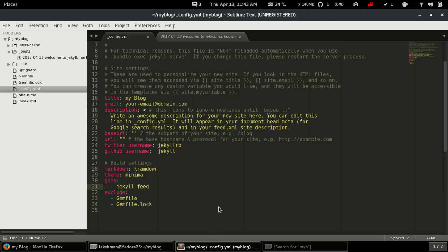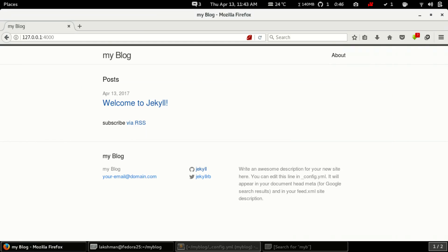So this is just a brief overview of what a Jekyll site contains — pages, posts, and the config file. In the next video I'll show you how to add new posts, new pages, and more. That's it for now, thanks for watching.